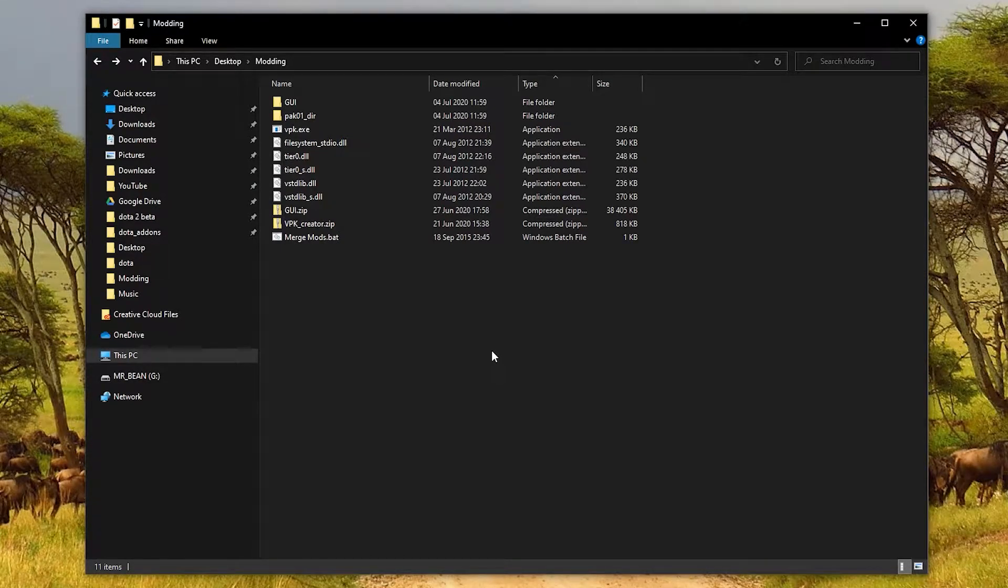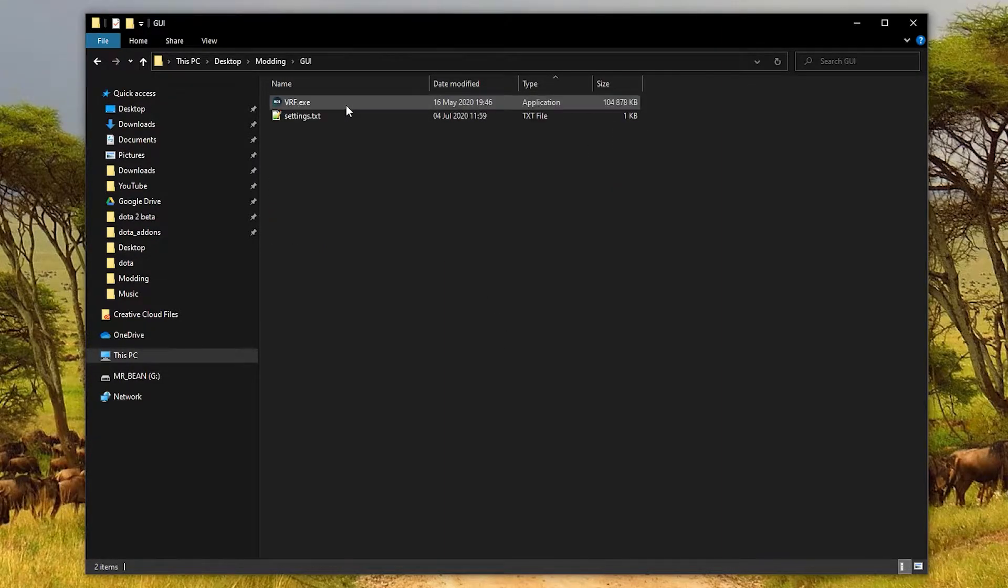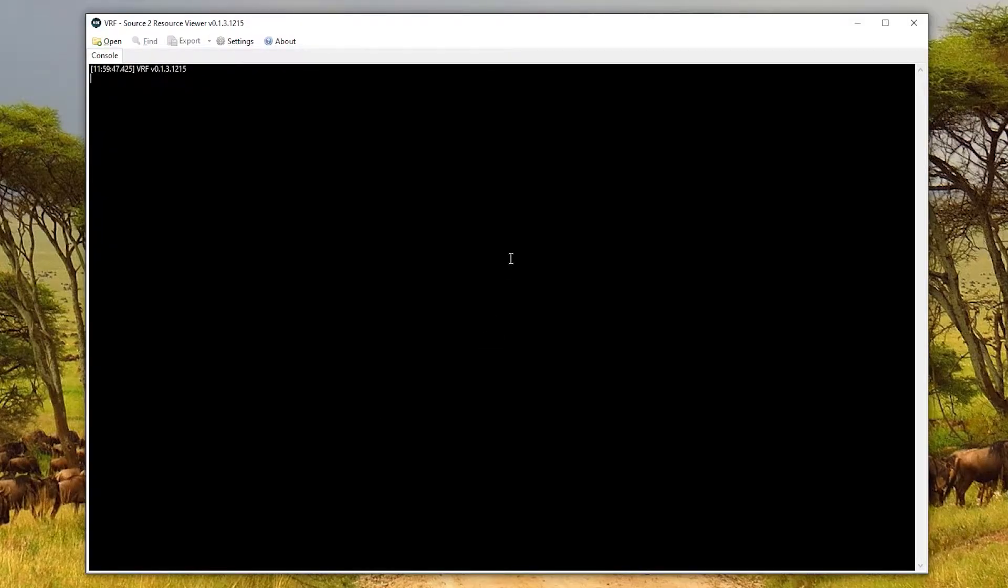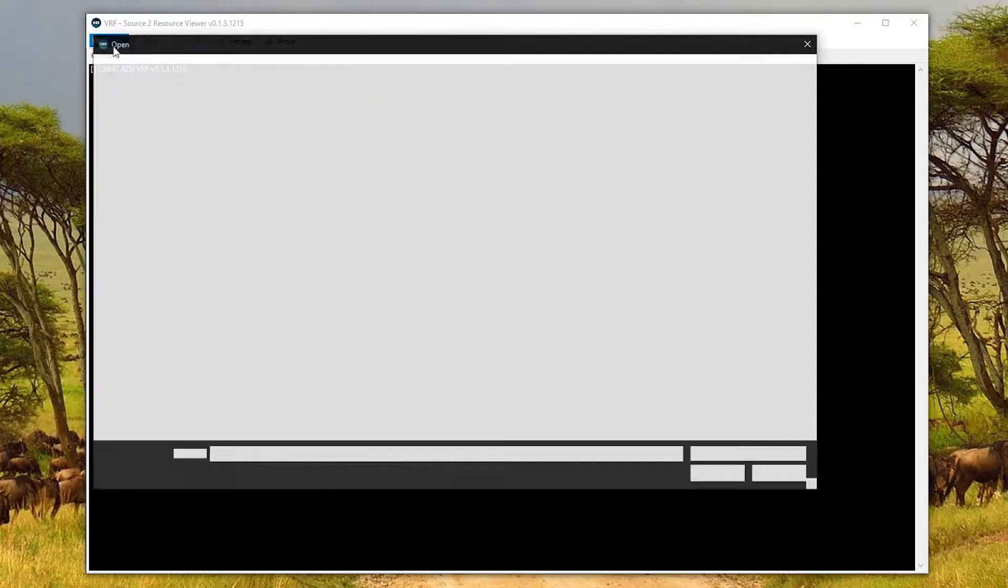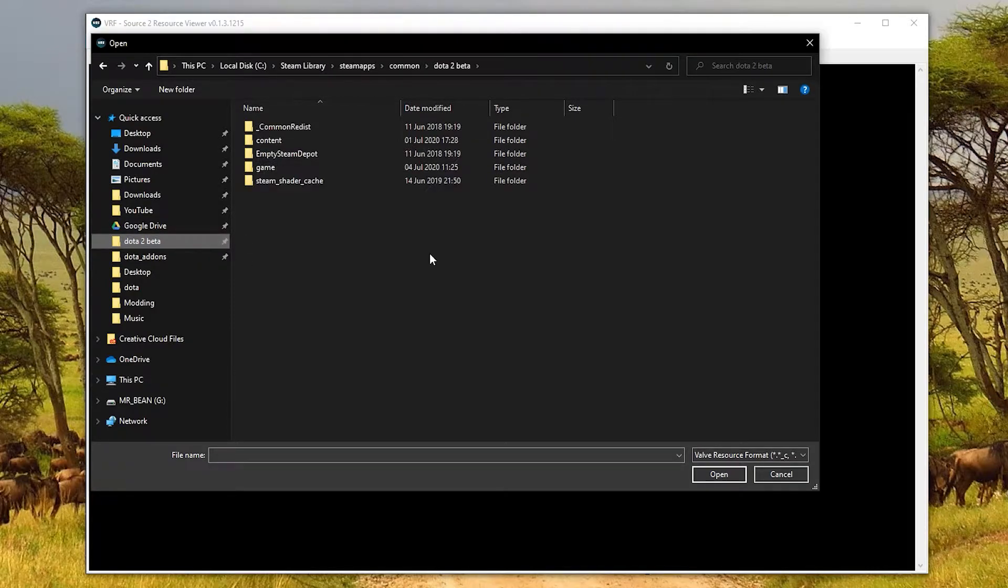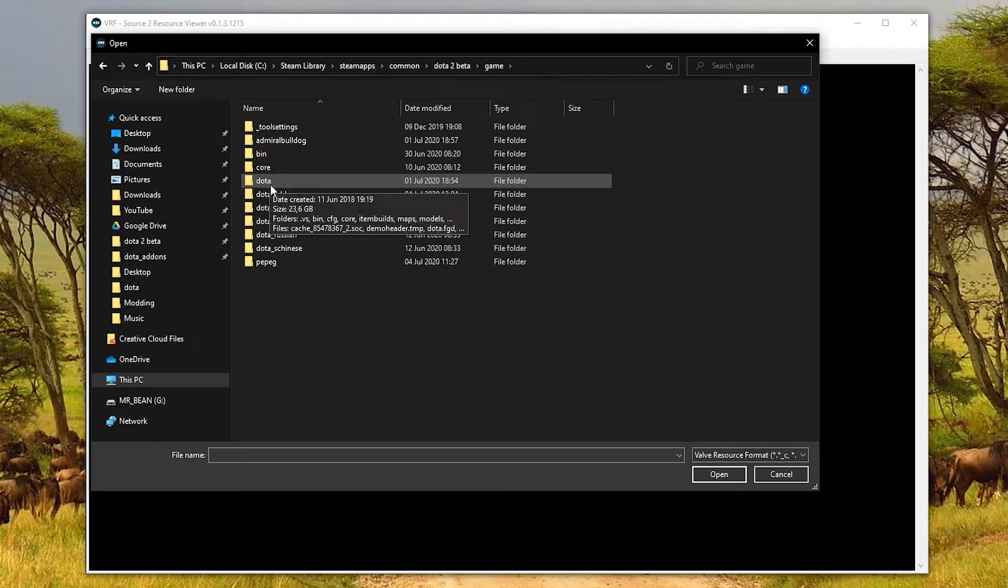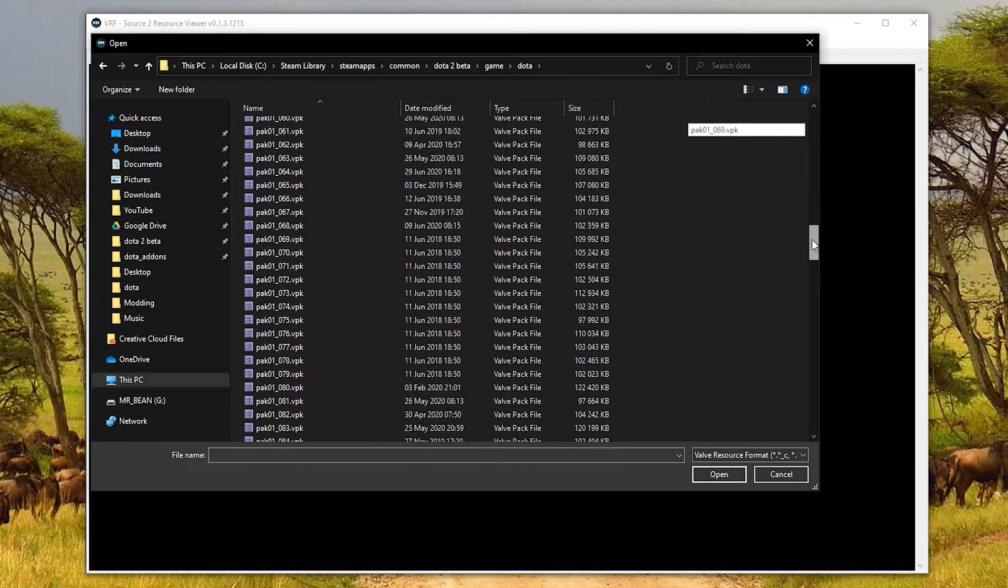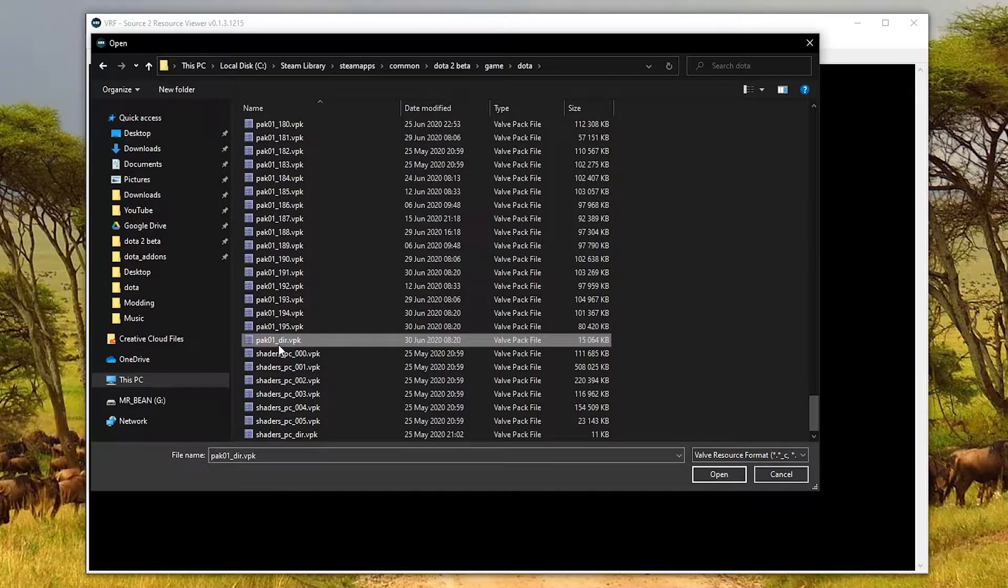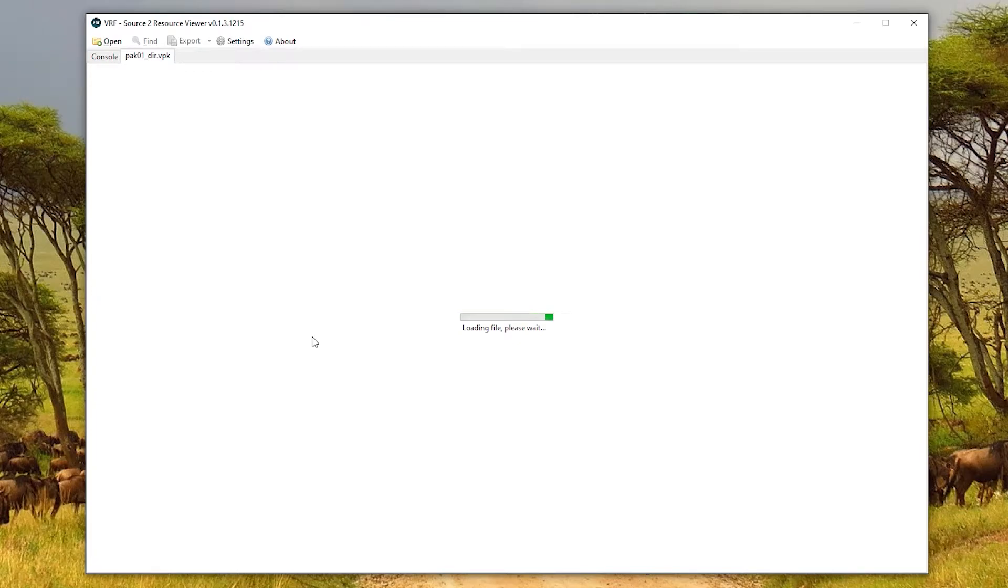The first main part of the modding process is to find the original file that you want to replace. What I'm going to do is open Valve Resource Viewer. You'll get something like this. Next, you just go to open and you need to go to your Dota 2 installation folder. Mine I've got pinned, but it should be something like C, program files, Steam, Steam apps, common Dota 2 beta, something like that. Once you've found it, you can open game, Dota, and scroll all the way to the bottom, and there will be a pack01_dir.vpk file. Go ahead and double click that, and it will open up. Just give it a second or two, because it is a lot of stuff to load.